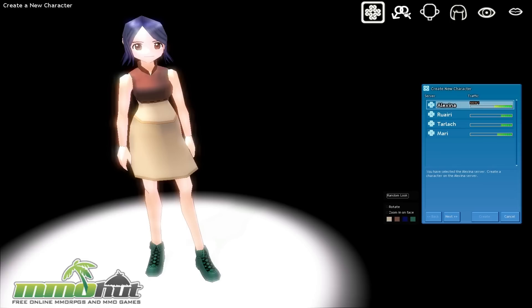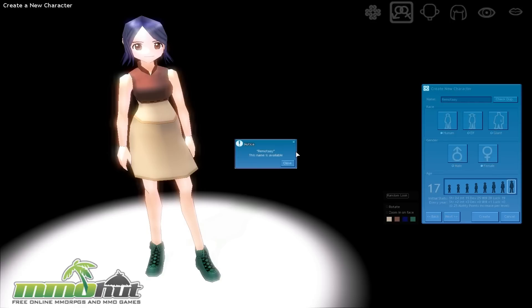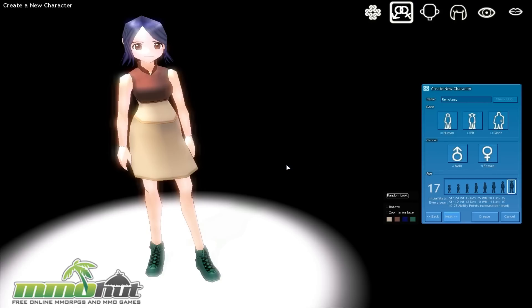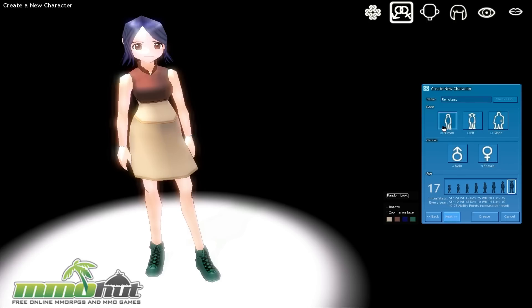So let's go ahead and go to next over here. We can choose our character name, will be Rimote with two As of course, and it is available. We can choose our three races right now, human, elf, and giant. So you have selected a giant race, but creating a human first. So let's not do that. Let's go with human first.